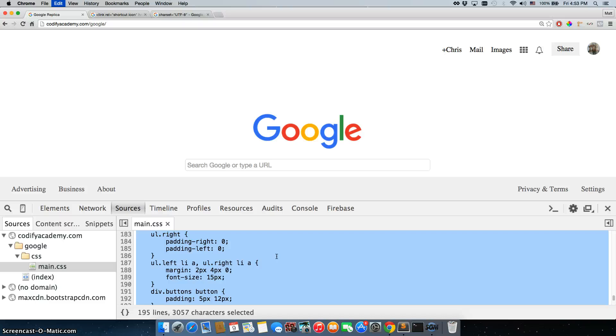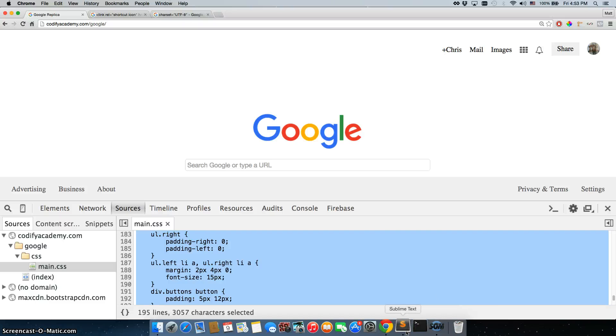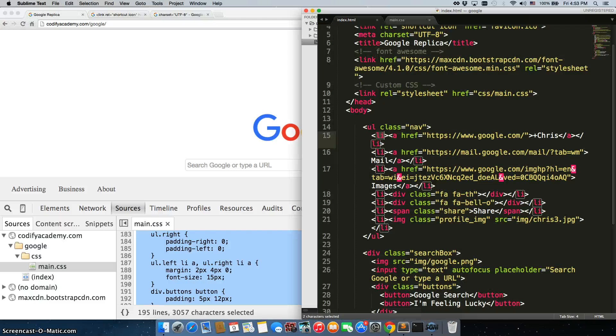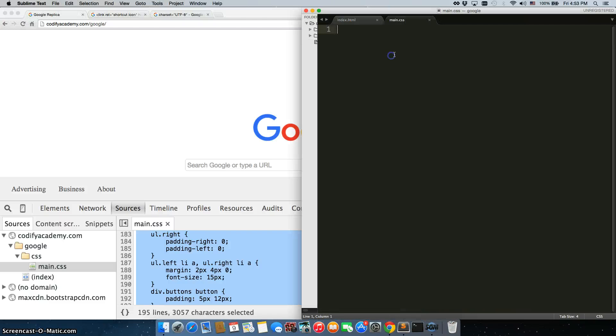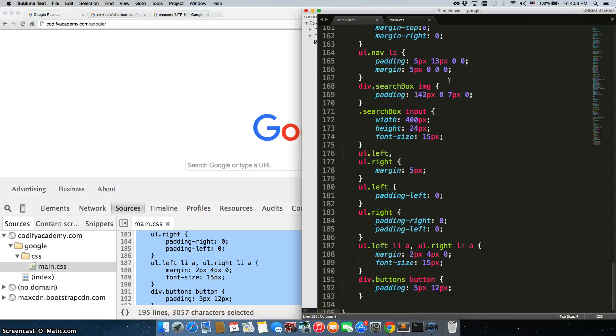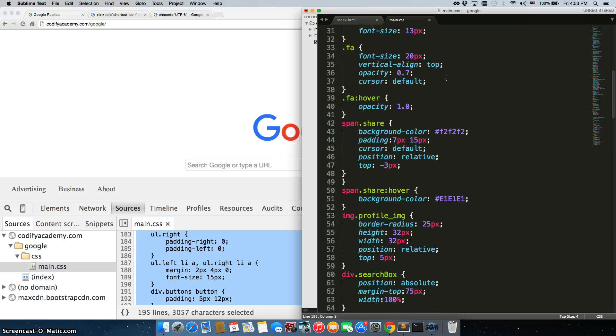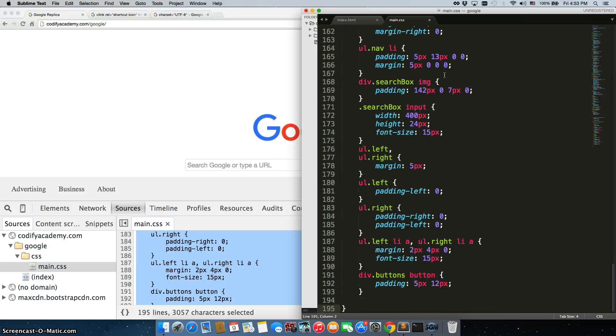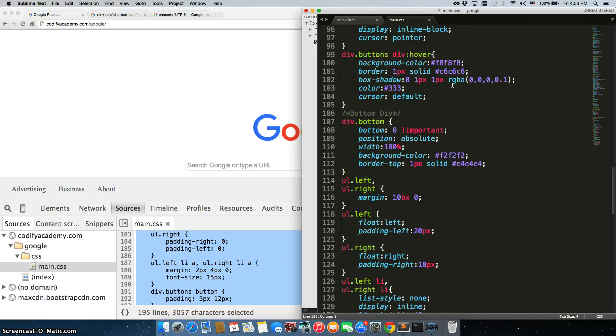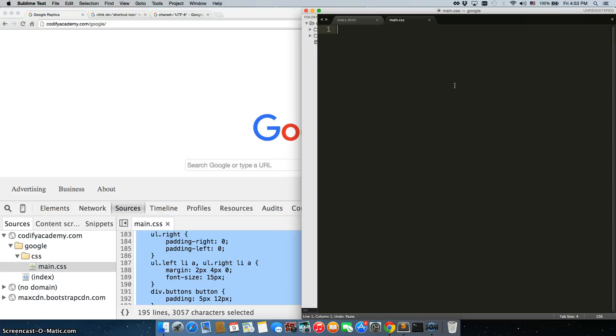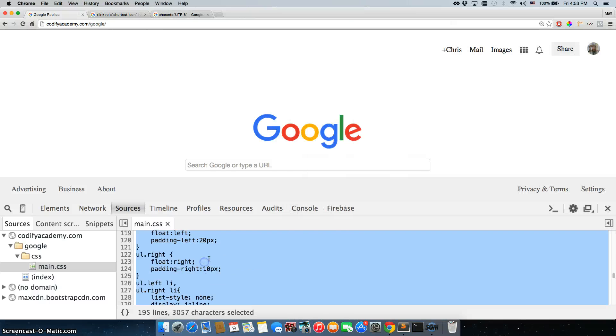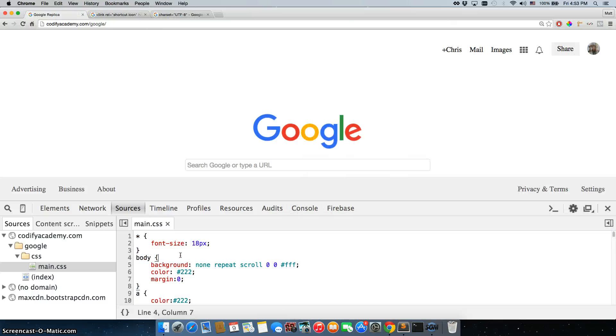Again, if I just copied this entire thing and pasted it in, it technically would work. The problem is, I wouldn't have learned anything. So what you want to do is, you want to go line by line starting at the top and see exactly what everything does. And if you don't know what it does, Google it.